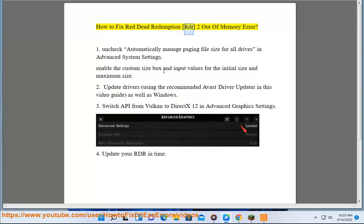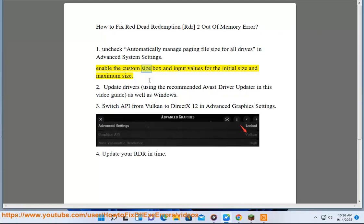How to fix Red Dead Redemption RDR2 out of memory error. Step 1: Uncheck automatically manage paging file size for all drives in advanced system settings. Enable the custom size box and input values for the initial size and maximum size.